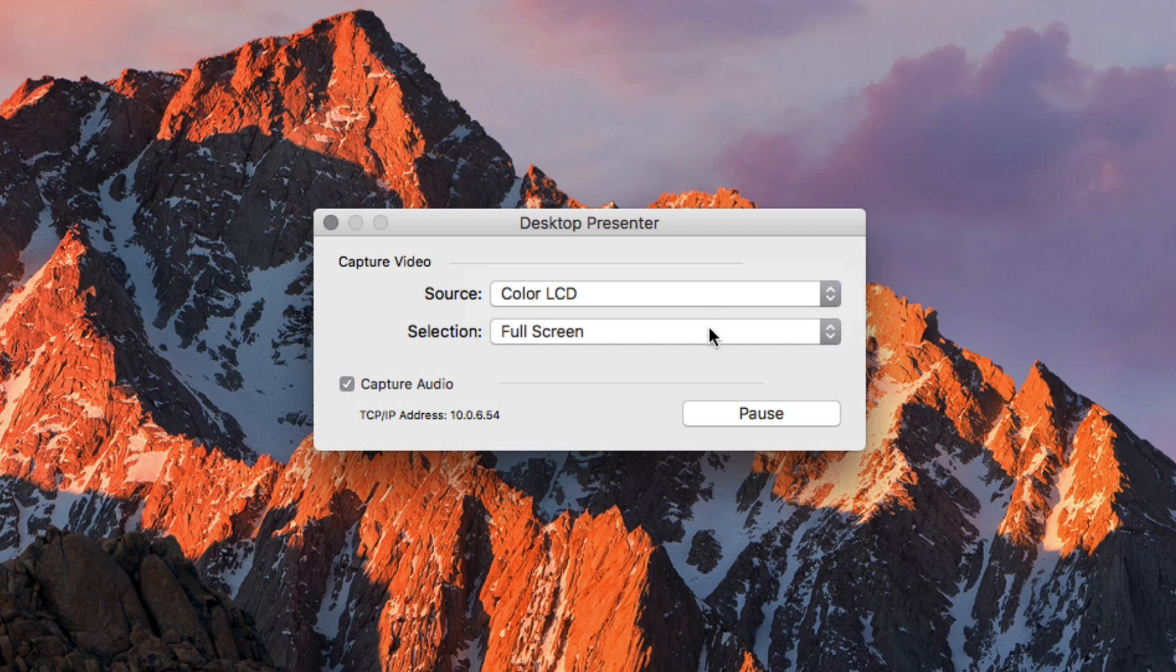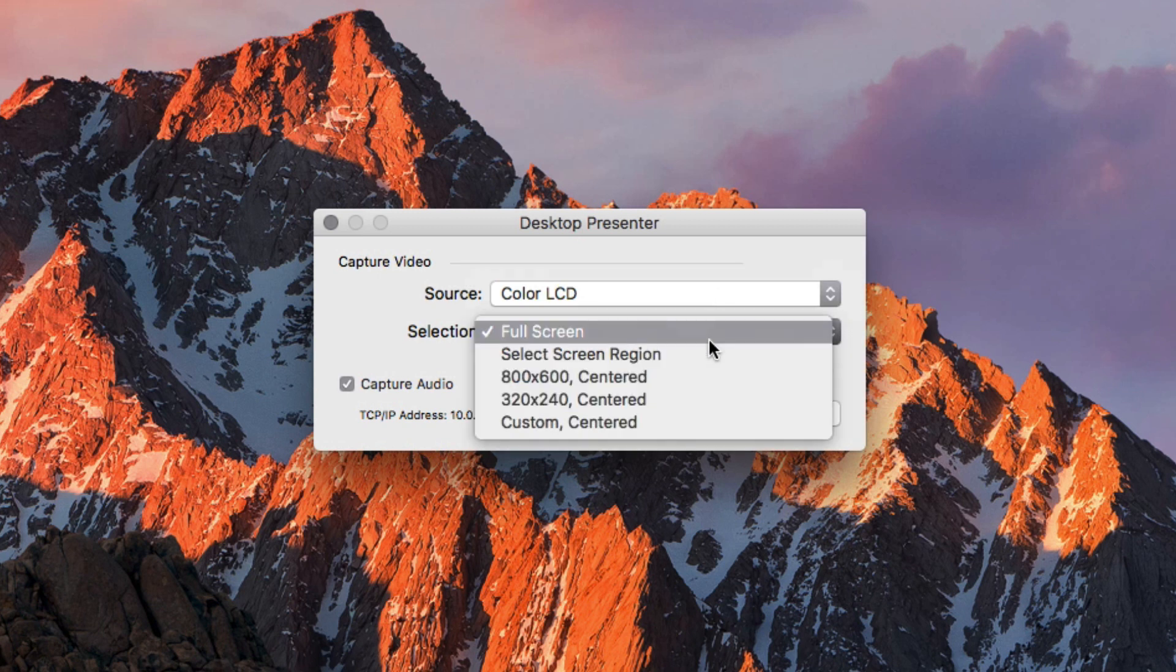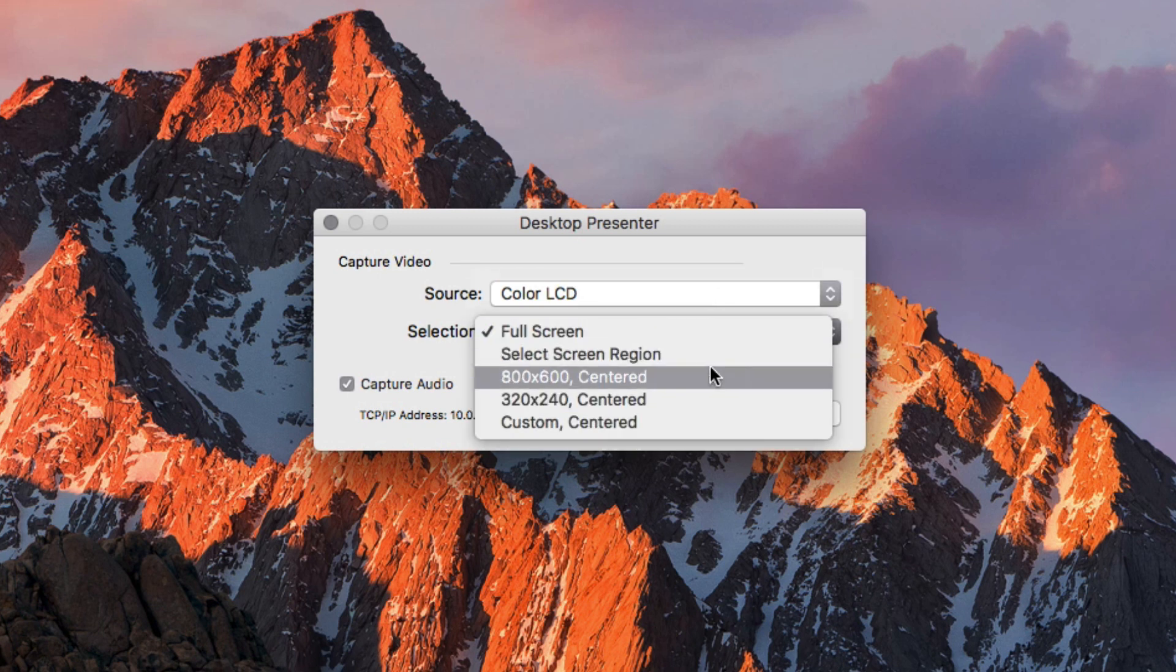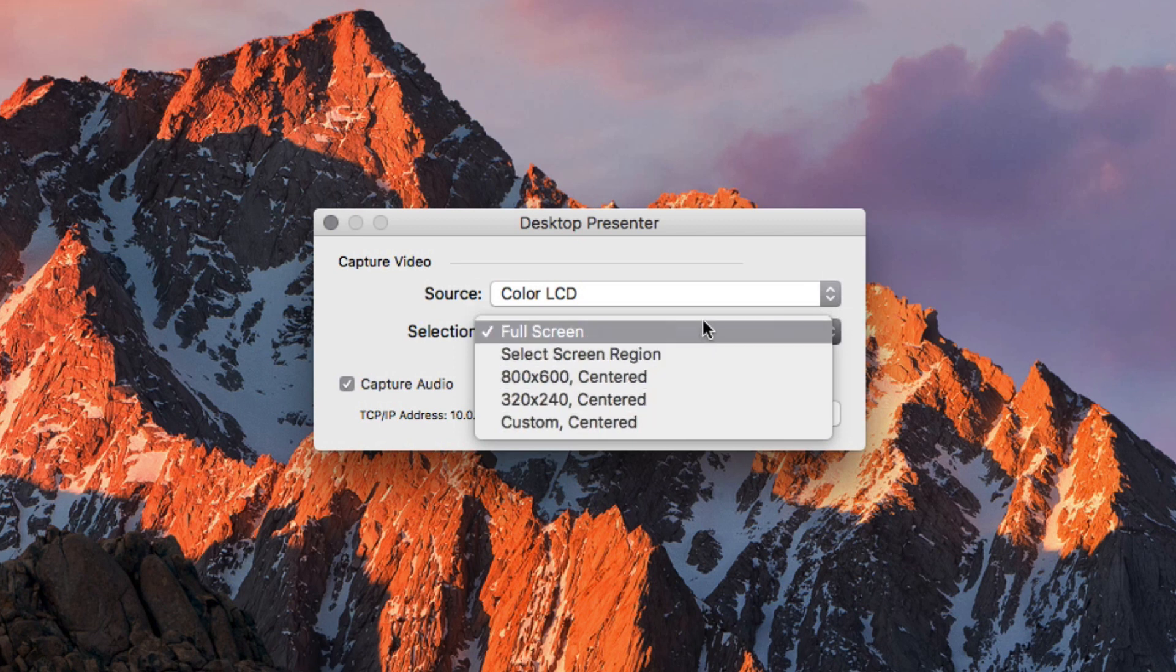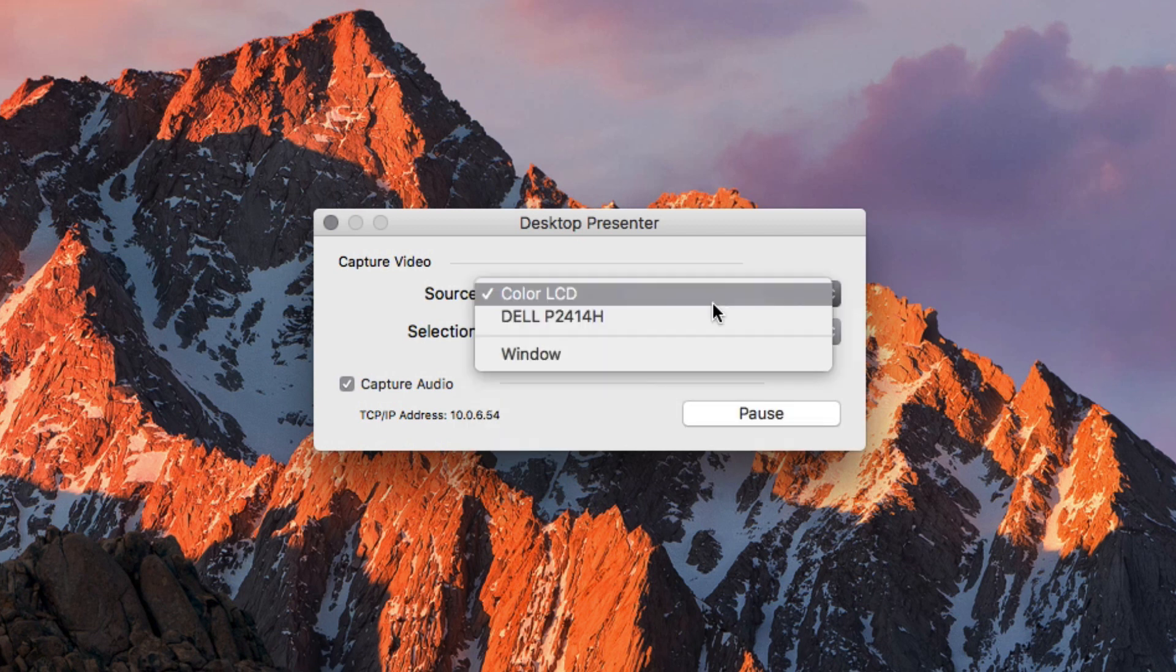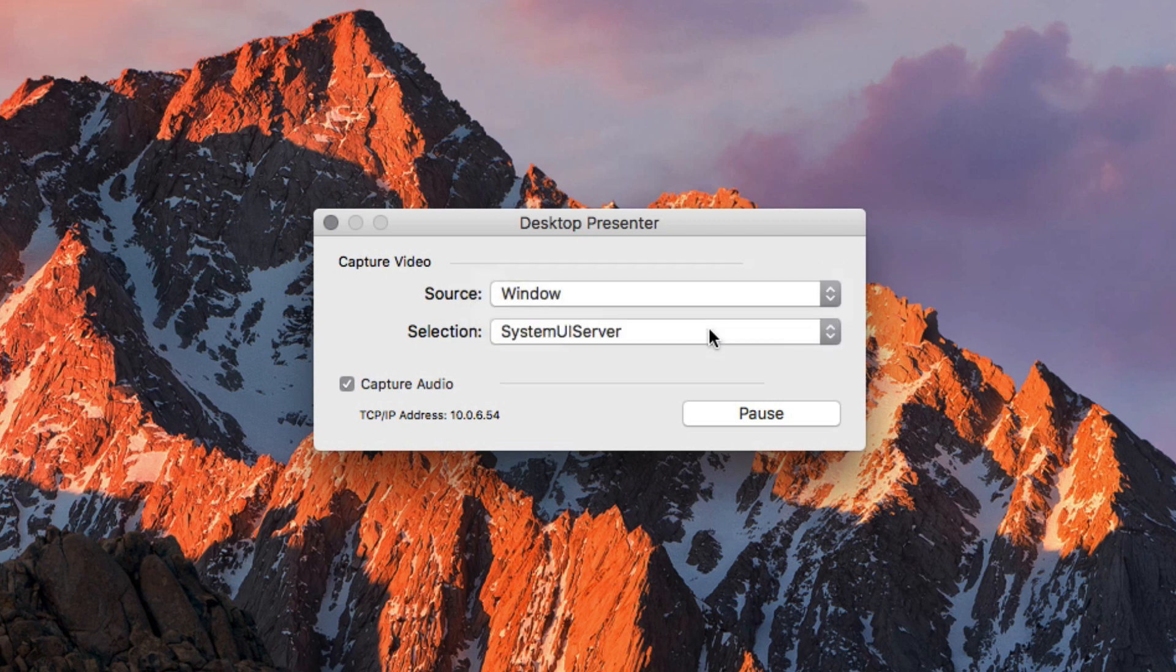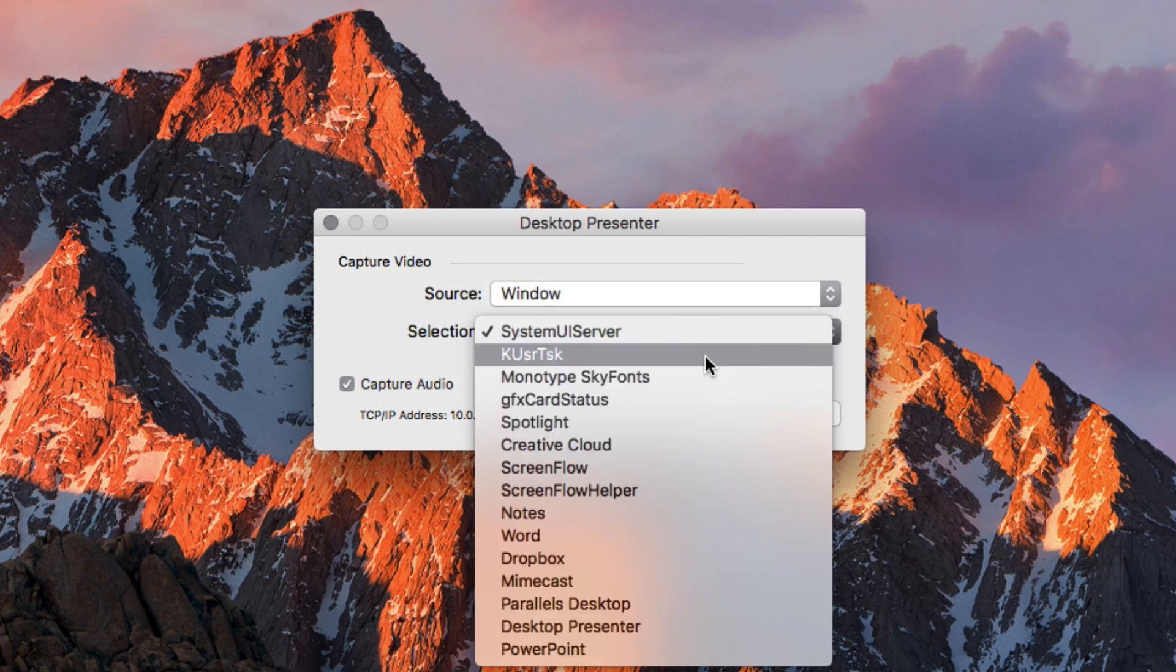The selection drop-down menu will allow you to choose between full screen or a specific screen region if you have chosen a monitor from the source menu. If you have chosen window in the source menu, you will be able to choose from any applications that are currently running.